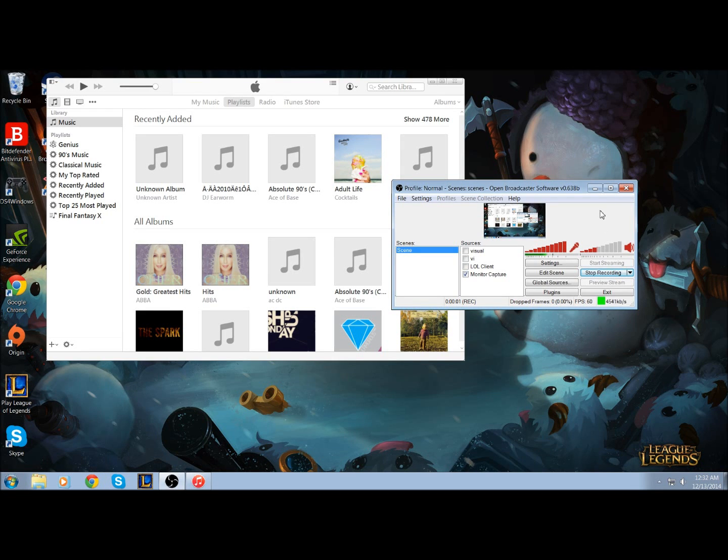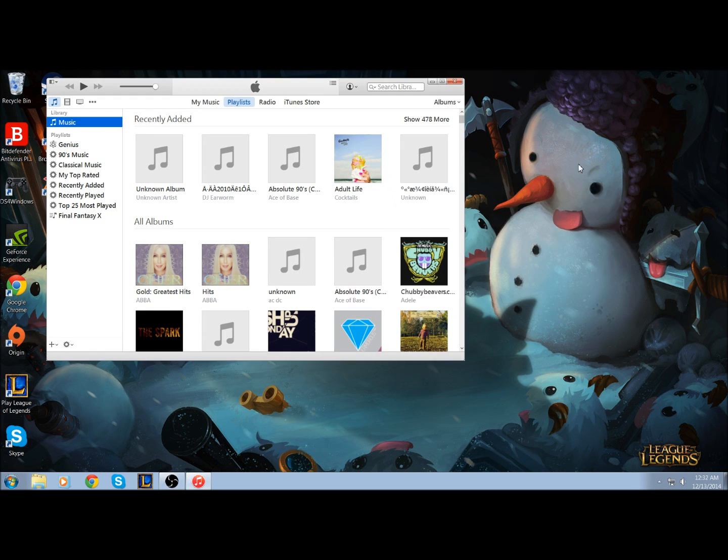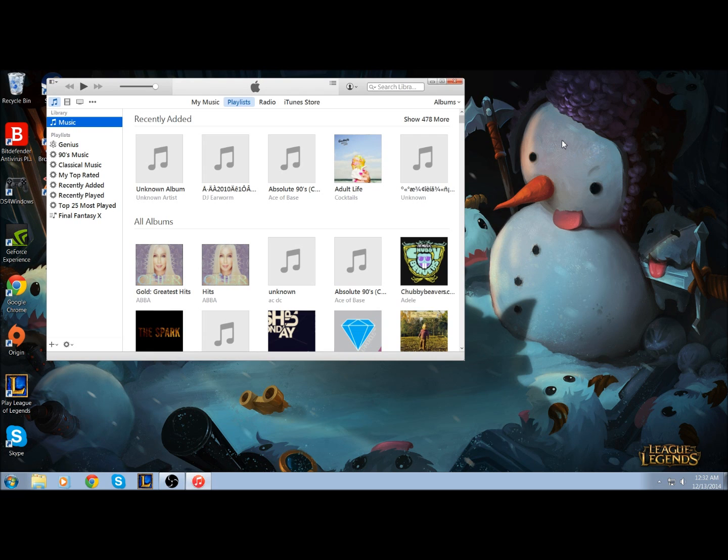All right, today I'm going to teach you how to create an MP3 CD. The nice thing about MP3 CDs is that they can hold so much more music compared to an audio CD.